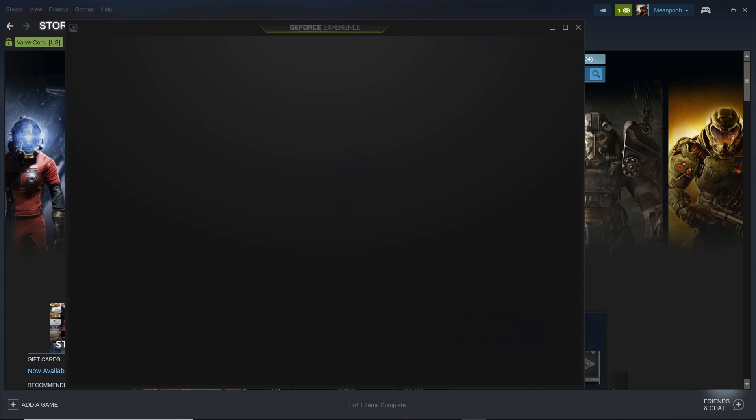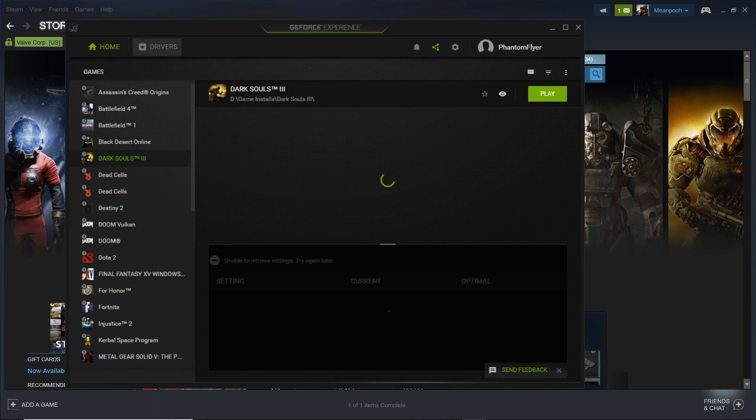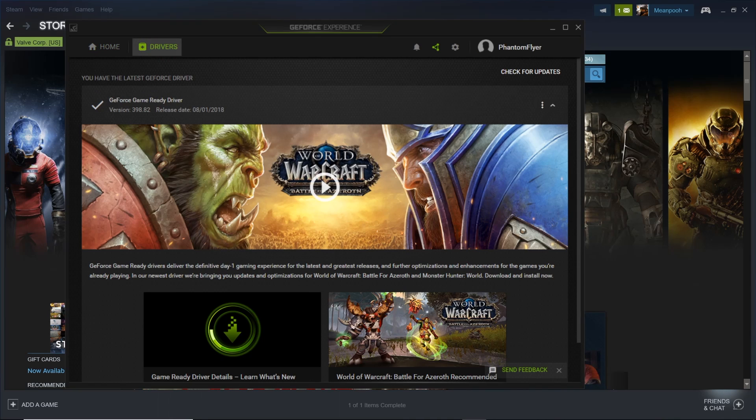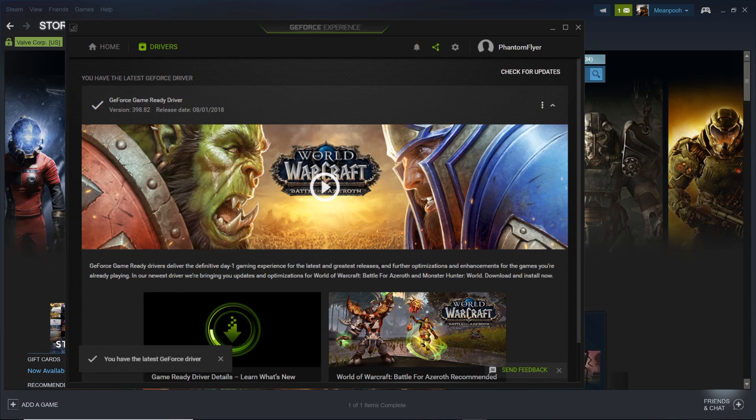When you open the application, navigate to the Drivers tab at the top to the right of the Home tab. Once you click it, the application will let you know if you are current or if a new driver is available. So have at it!